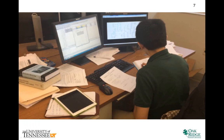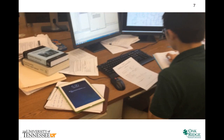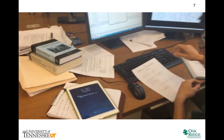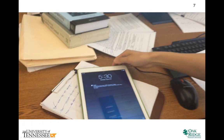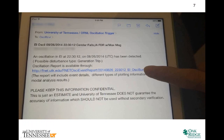The oscillation subscriber in this video receives the alert emails on his smart device. By clicking on the notification link provided in the email alert, the subscriber can view the oscillation report. Here is an example of the oscillation report.